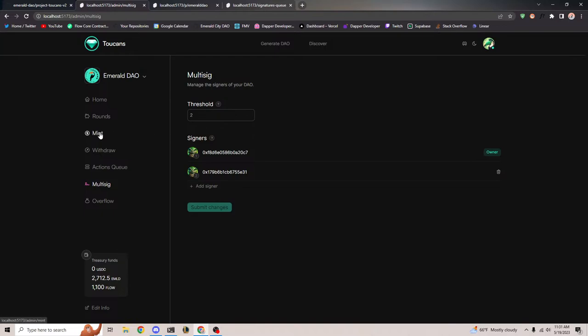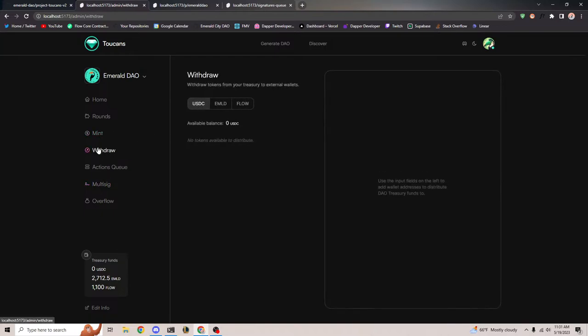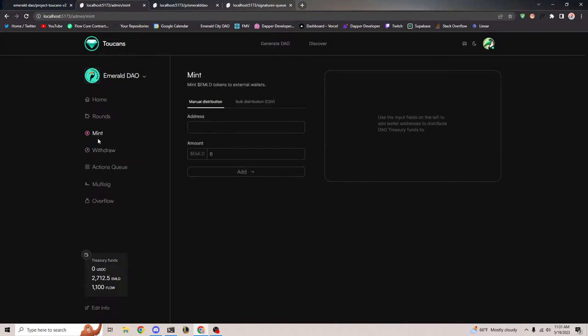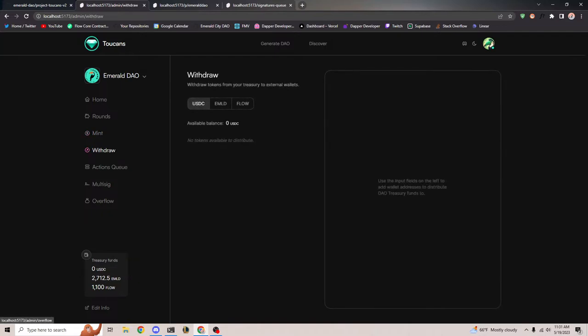The reason we need multi-sig is because of mint and withdraw. Mint and withdraw are the two major actions right now for multi-signing in a treasury — the ability to mint new tokens and also withdraw tokens from the treasury.